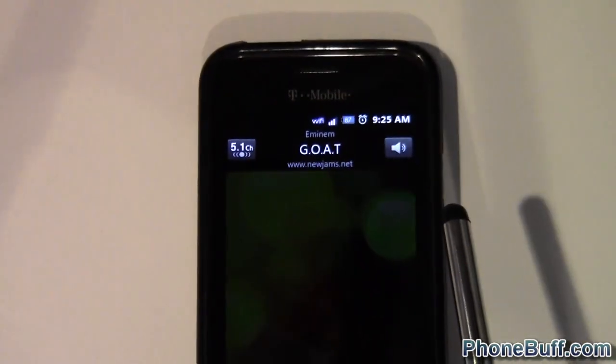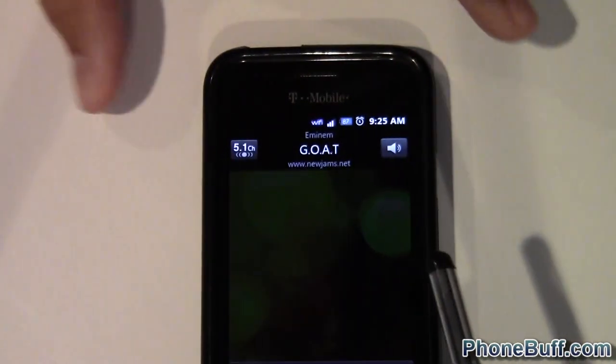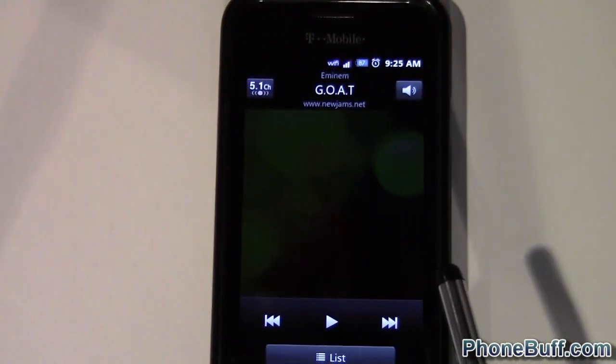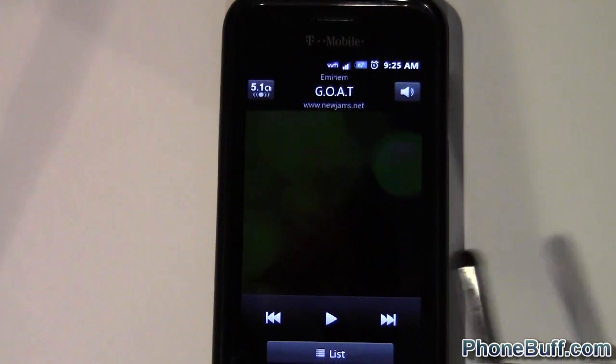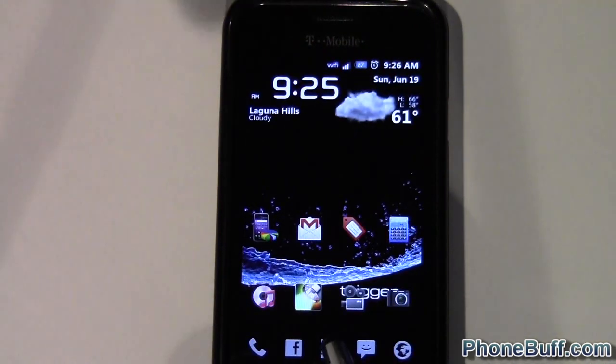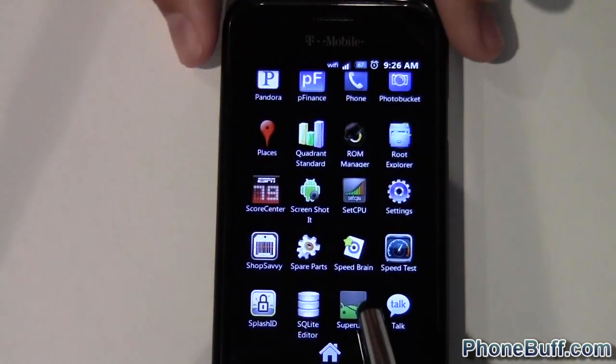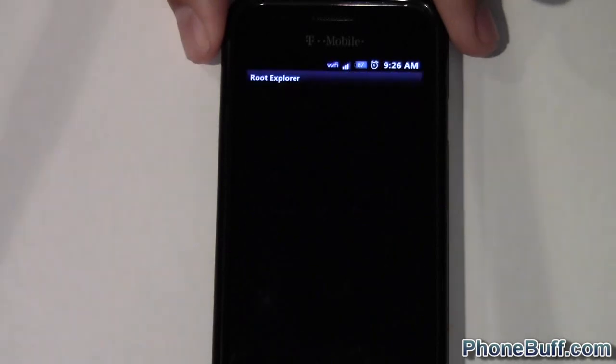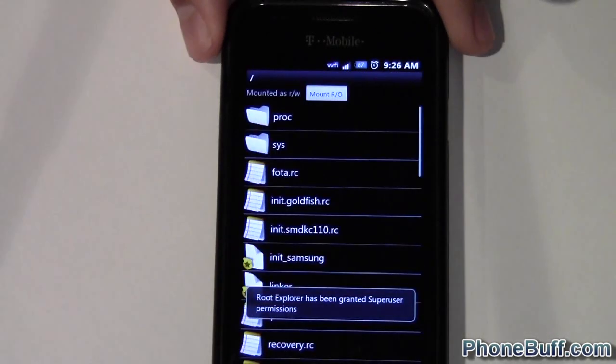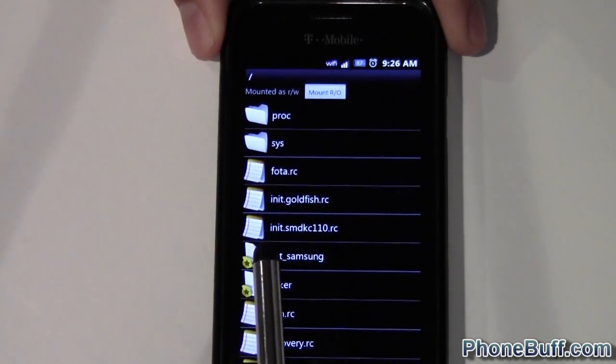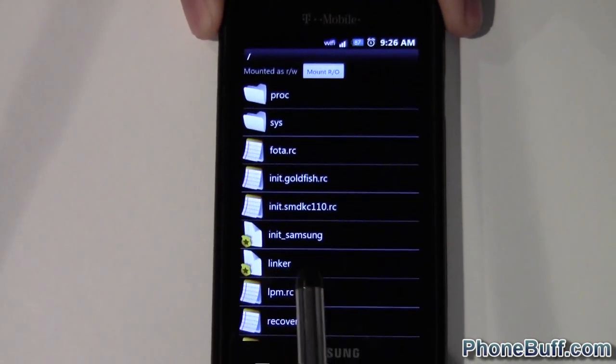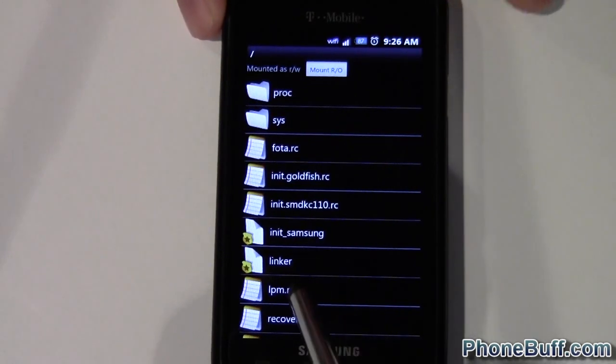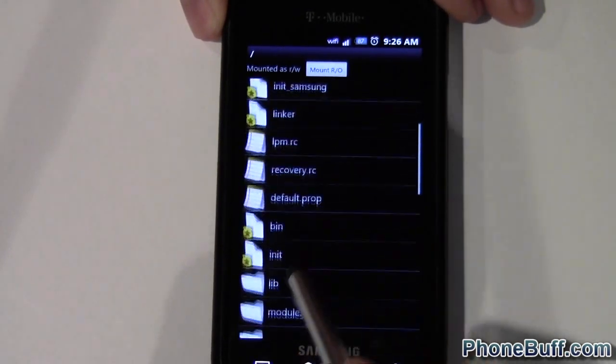So zoom out of here and to do that, you're going to need to first go into root explorer. So root explorer, it takes you to the very root of your phone.